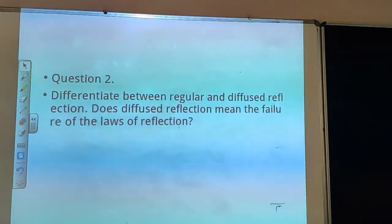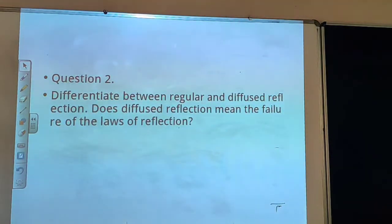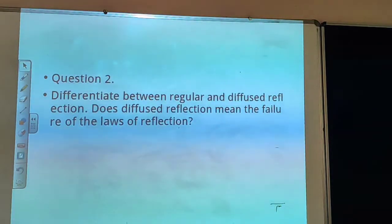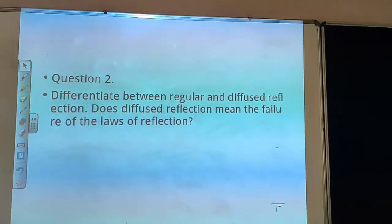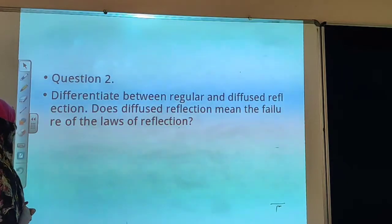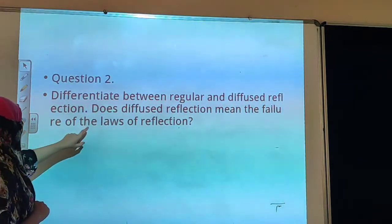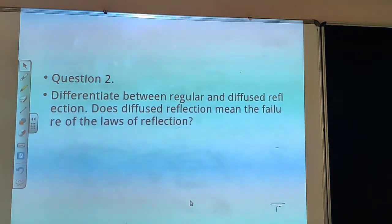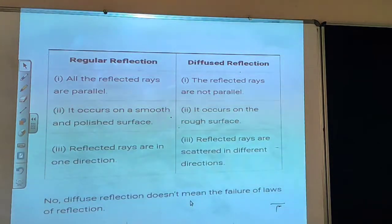Now the other part of the question: does diffused reflection mean the failure of the laws of reflection? There are two laws of reflection — first, the angle of incidence is equal to the angle of reflection, and second, the incident ray, the normal, and the reflected ray all lie in the same plane. Diffused reflection does NOT mean the failure of the laws of reflection.